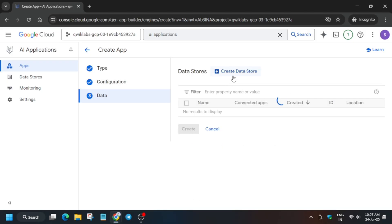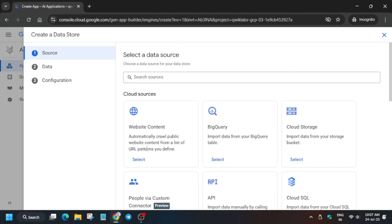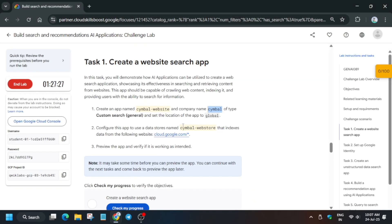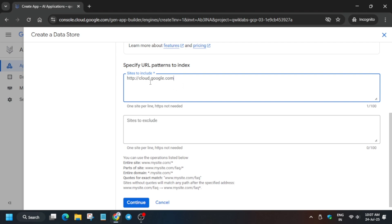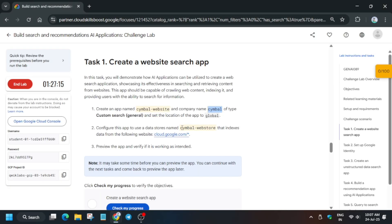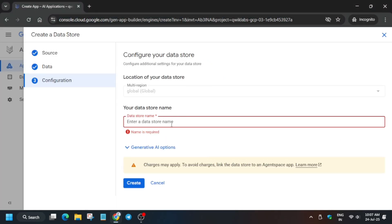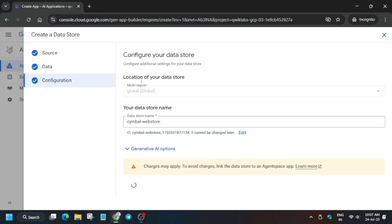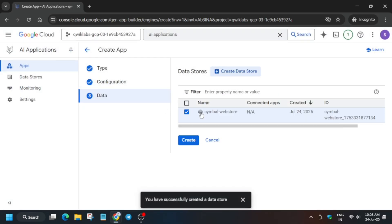Click on Continue. Now we have to create a data store. Wait for the page to load, then click on 'Website Content.' For the website URL, use cloud.google.com — paste it and remove the slash mark and the HTTP part. Click on Continue. For the data store name, copy the name carefully from the lab instruction, paste it, and click on Create. Wait a few seconds for it to get created.